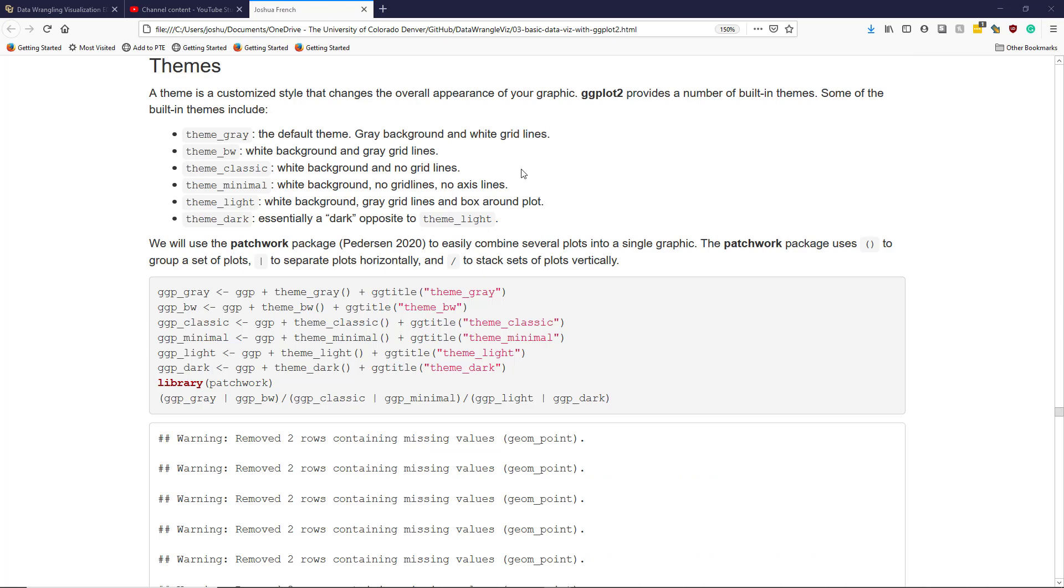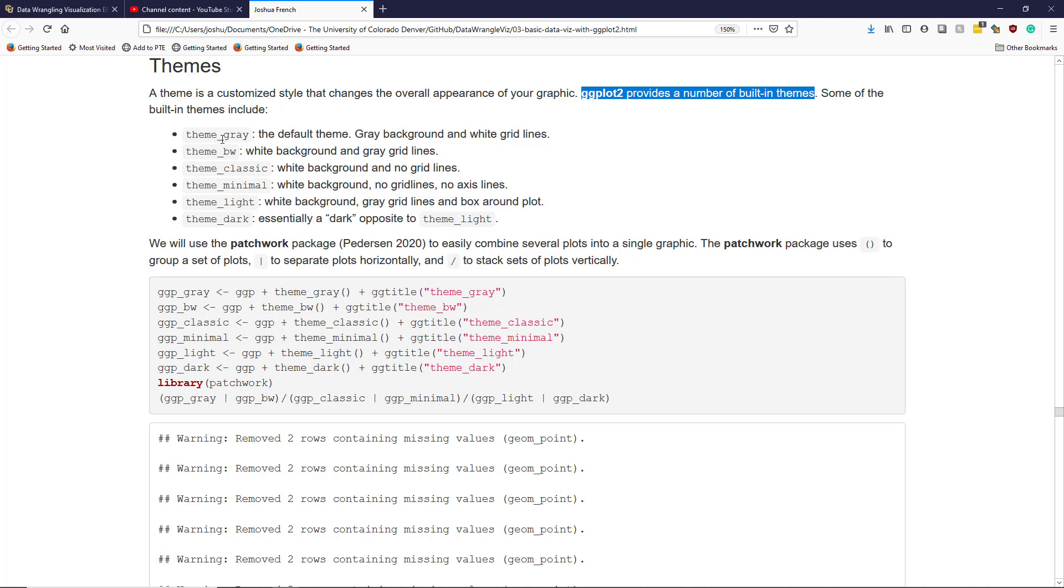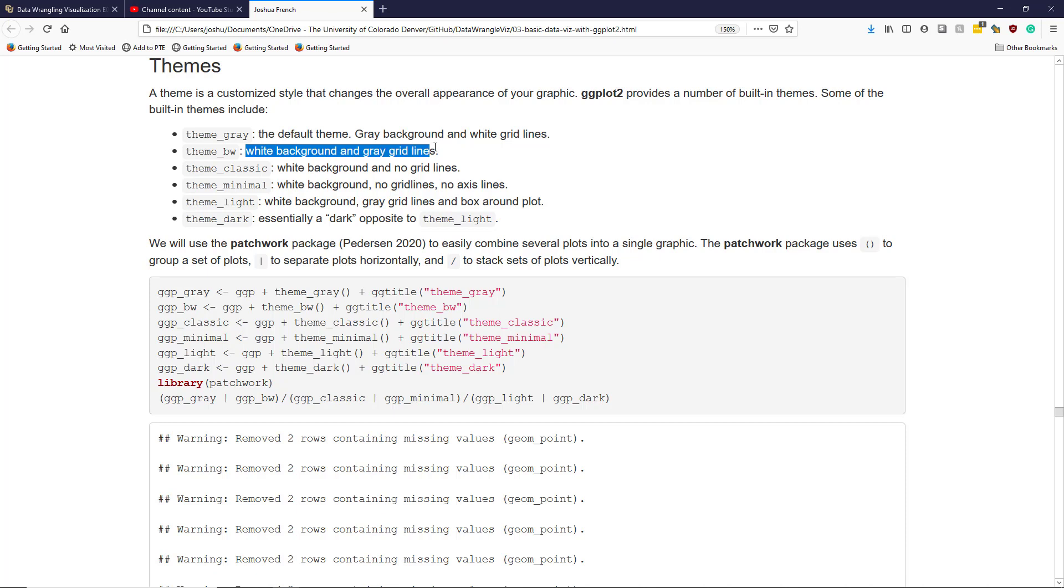Let's talk a little bit more about themes in ggplot2. A theme is a customized style that changes the overall appearance of your graphic. And ggplot2 provides a number of built-in themes. Several of them are listed below. Theme_gray is the default theme. Gray background and white grid lines. Theme_bw changes the plot to have a white background and gray grid lines. Theme_classic changes the theme to white background and no grid lines.